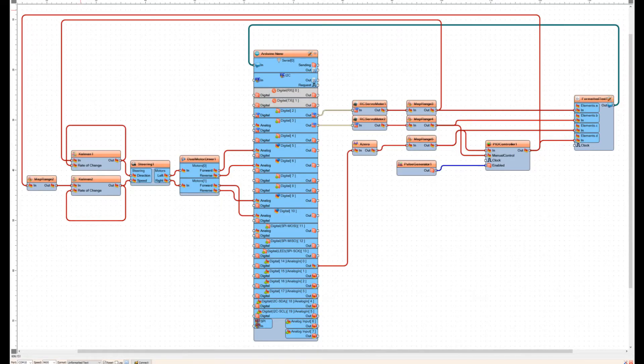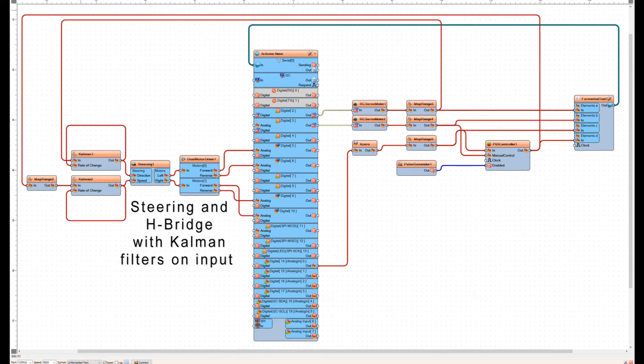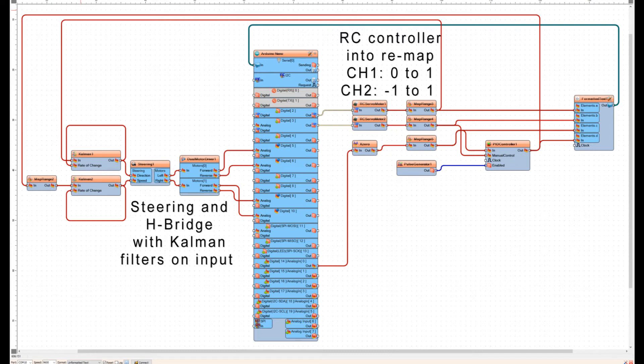To get Visuino set up, you're going to want to add your steering and your H-bridge module. You'll want to add your Kalman filters for both sides — the steering and the speed side — so no matter what your input is, you get a nice clean wave going out. Then you need to add your two channels for your RC remote control: the steering channel is mapped on zero to one, and the speed channel is mapped to negative one to one.